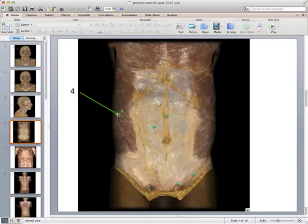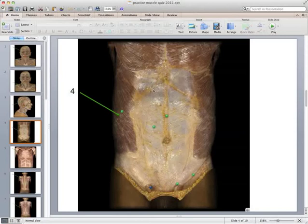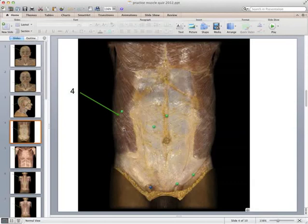Muscle number four is an abdominal muscle — not one in the midline but off to the side, and this is the most superficial one. Here we're looking at the most superficial muscle, so this is the external oblique. Underneath it you have the internal oblique, and deep to that the transverse abdominis. The muscles running straight down the middle are the rectus abdominis, separated into units by strips of connective tissue. So number four is the external oblique.